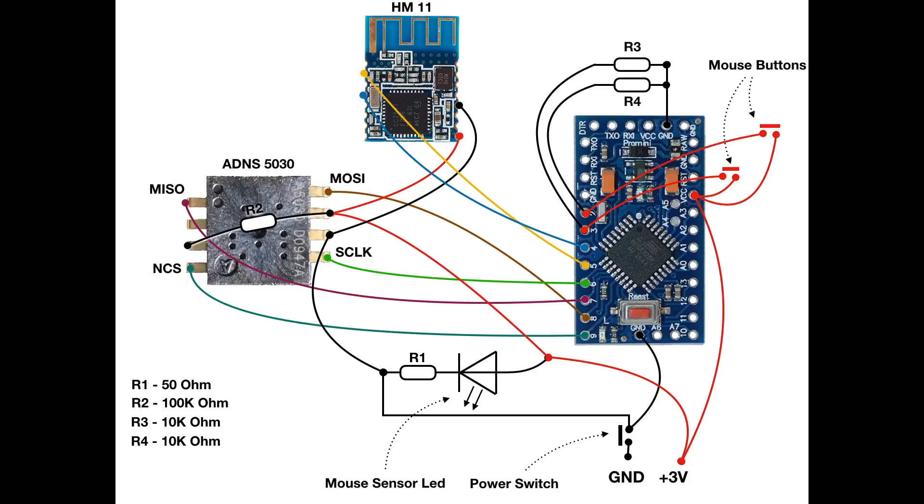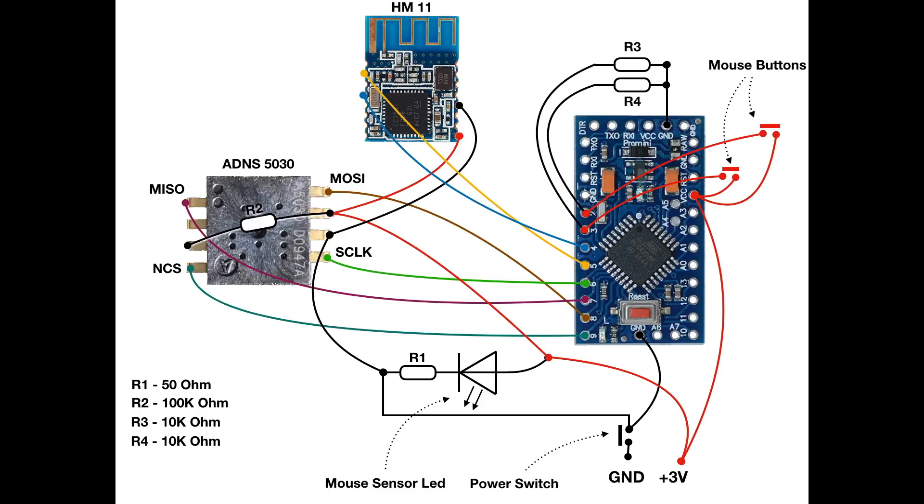I hope it's clear and we can move on to mouse. Here is a diagram how I connect all parts. Remember I replaced native mouse sensor with a custom one named ADNS5030. Maybe you will use another one.